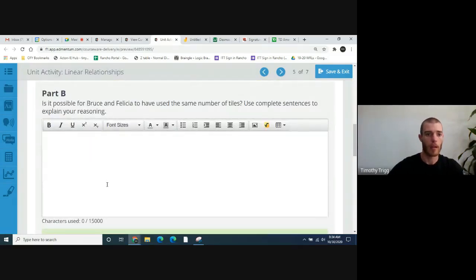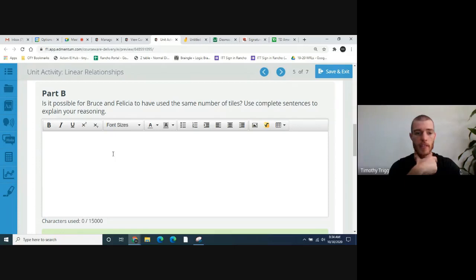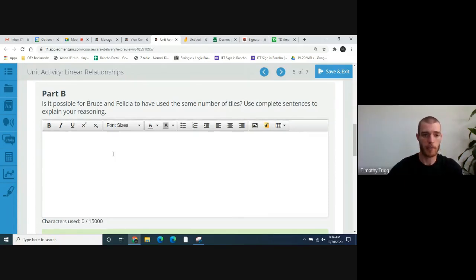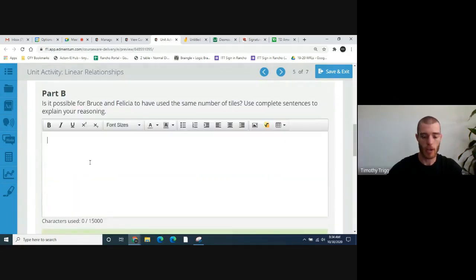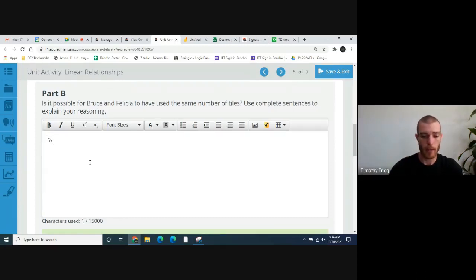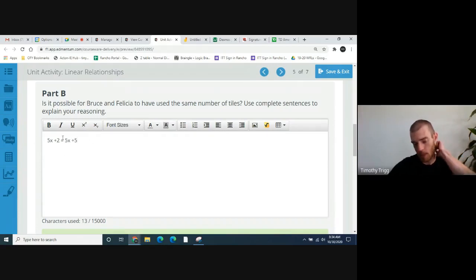Is it possible for Bruce and Felicia to have used the same number of tiles? Use complete sentences to explain your reasoning. Well, in order for them to have used the same number of tiles, these two expressions would have to equal each other. Let's try to put these two expressions equal to each other: 5X plus 2 — that's Bruce's — equals 5X plus 5 for Felicia's. So, is it possible that these could be equal?